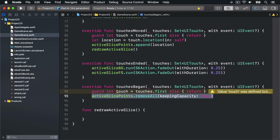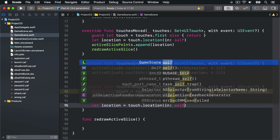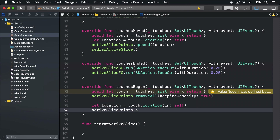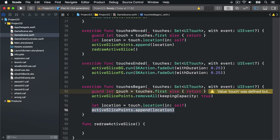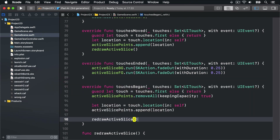Next we'll get the location really touched by saying let location = touch.location(in: self), and append that to our activeSlicePoints array by doing activeSlicePoints.append(location). Just like we had with touches moved, we also want to call redrawActiveSlice, which will go ahead and update the SKShapeNode as needed.